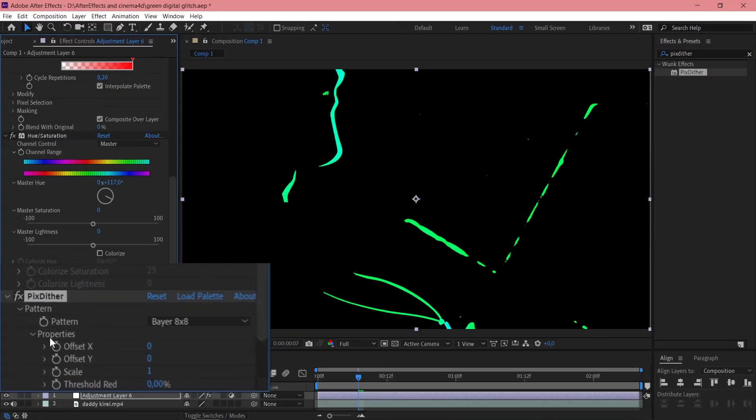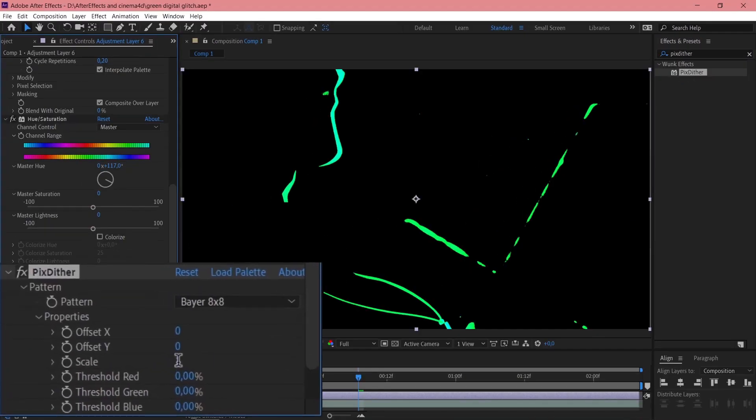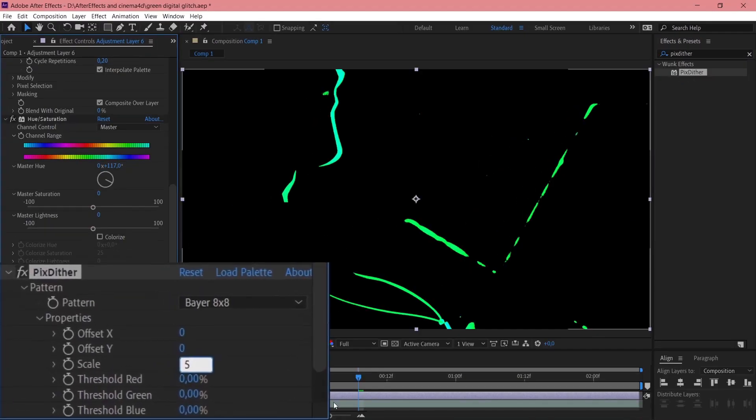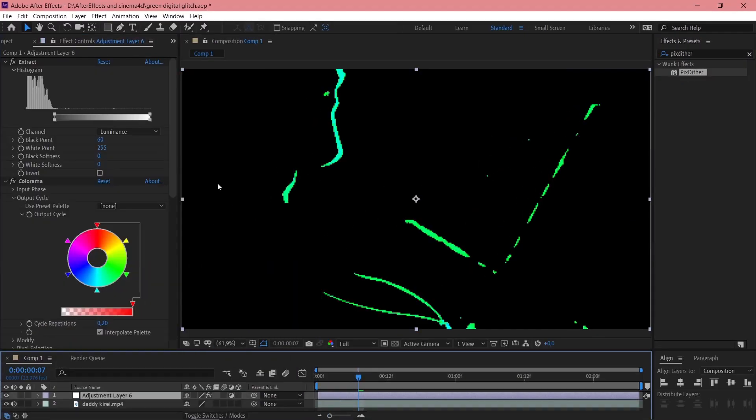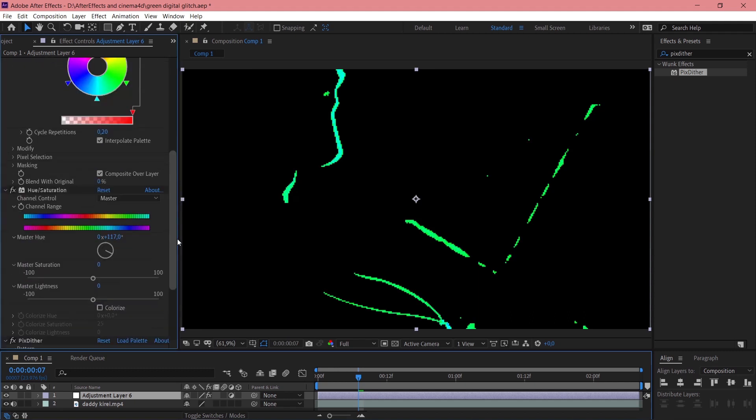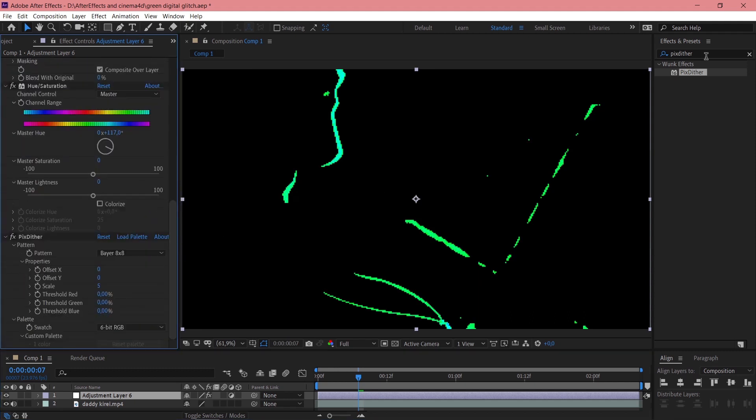This will give you a pixeled look. Alright, scale to 5 and it's pretty accurate now, as you see.